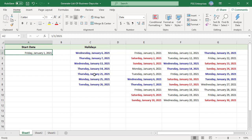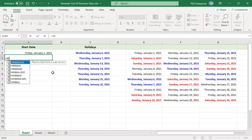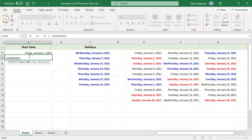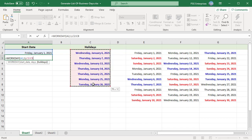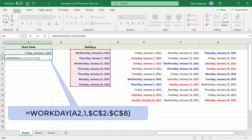In the cell beneath the start date, enter this formula: WORKDAY, within parentheses. Pass the date in A2 as the start date. Pass 1 as the Days argument to get the next business day after the start date. Pass the list of holidays to exclude in the third argument. Lock the range for the list of holidays with absolute references so that it doesn't change as you copy the formula down. Type a dollar sign in front of the column and row references.